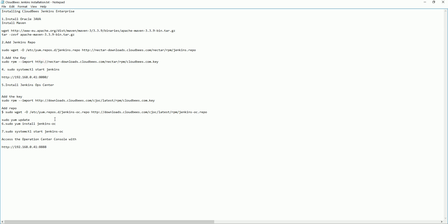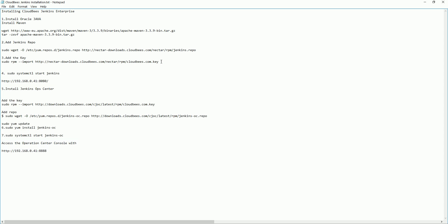After adding the repo and key, run sudo yum install. Note that this will not download the open-source Jenkins but will download the CloudBees Enterprise server.